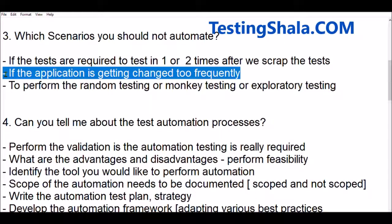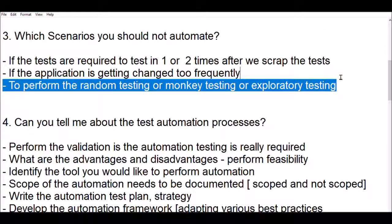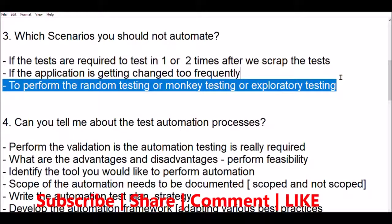The third important case where you should not pick automation is any test cases related to random testing, monkey testing, or exploratory testing. These come as ad hoc test cases — more out-of-the-box in nature. As and when you come up with detailed test cases, you can convert them to manual test cases in a straightforward manner and then decide whether to bring automation. These are the three important reasons why you cannot bring automation in certain scenarios.